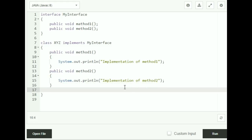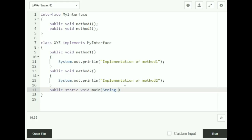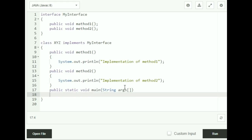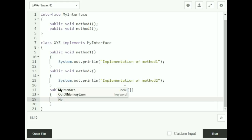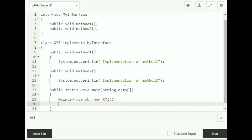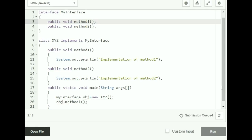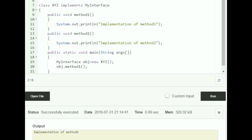Inside my main function — public static void main(String[] args) — I'm going to create an interface object: MyInterface obj = new XYZ(). Using this object obj, I'm going to call method1 — obj.method1(). When you compile and run this program, you see that "Implementation of method 1" is printed on the screen because method1 is called using your object.